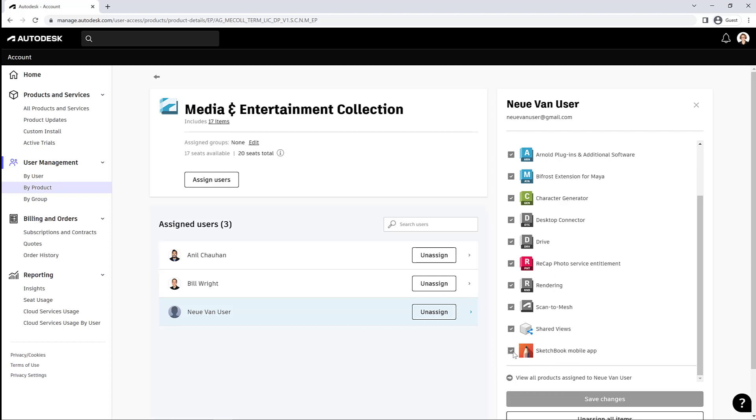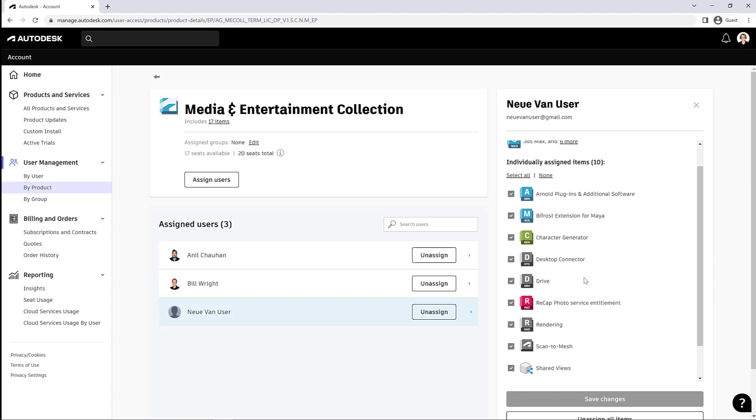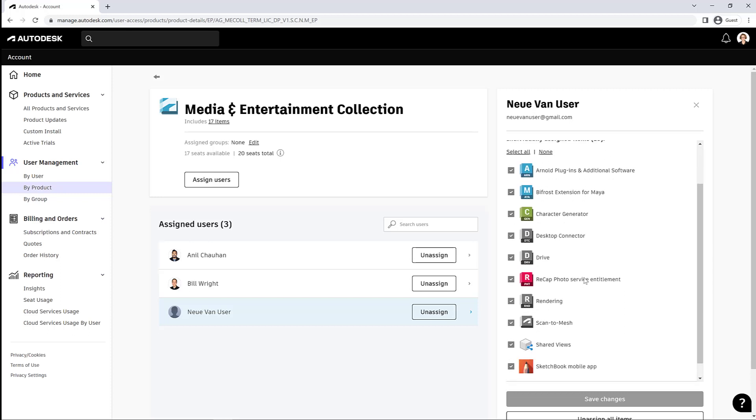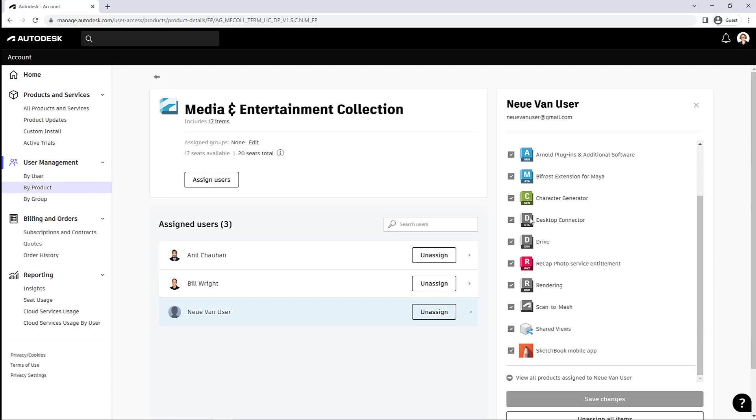Okay, so there's a big list of products that come with most of the collections these days. It's quite nice. But you can also see what you and your users have access to in this way. All right, so that's pretty much it for today.